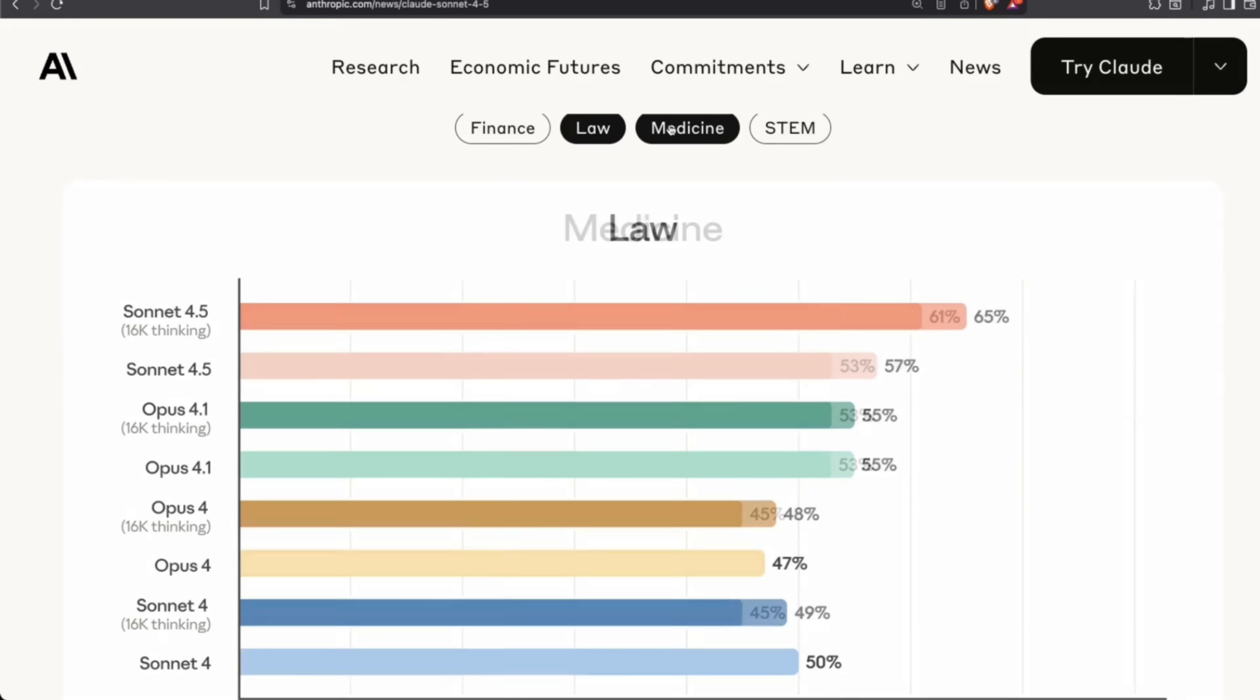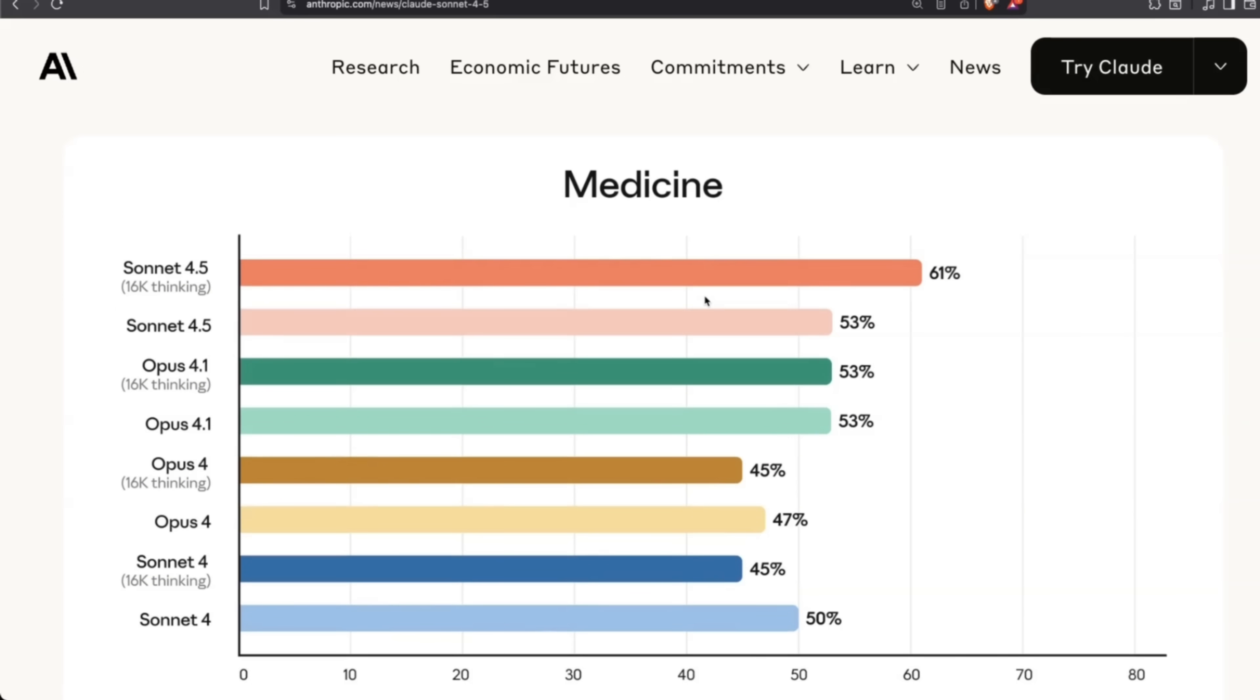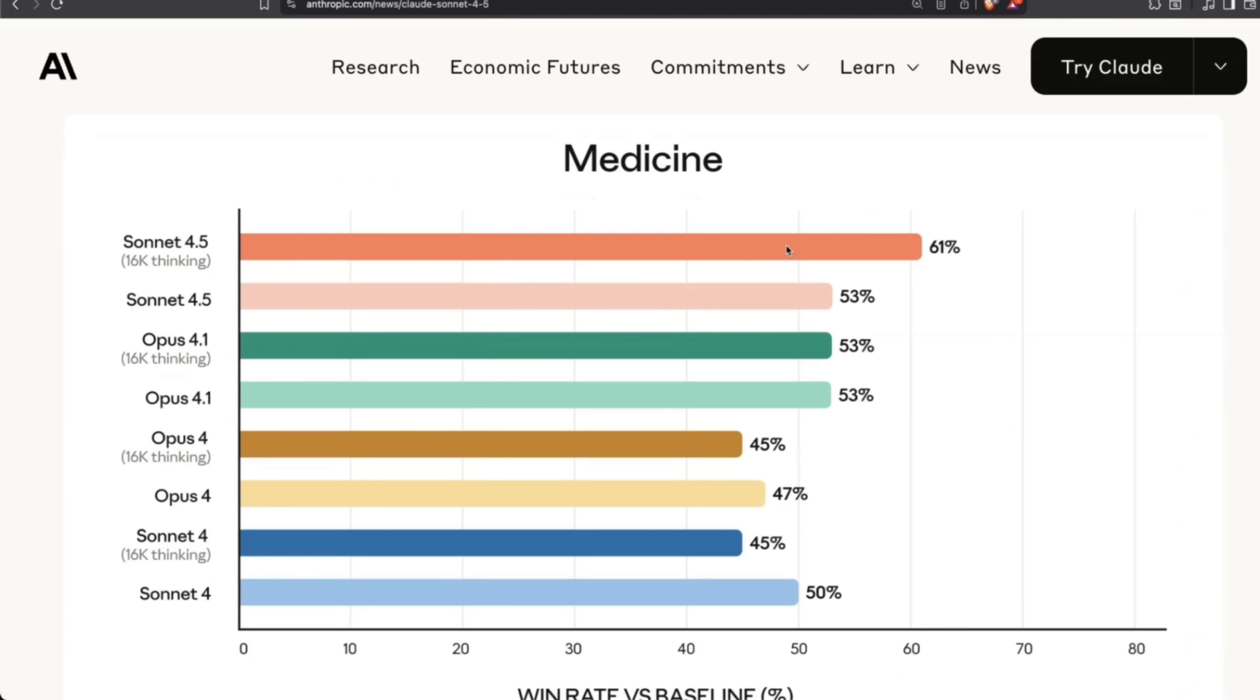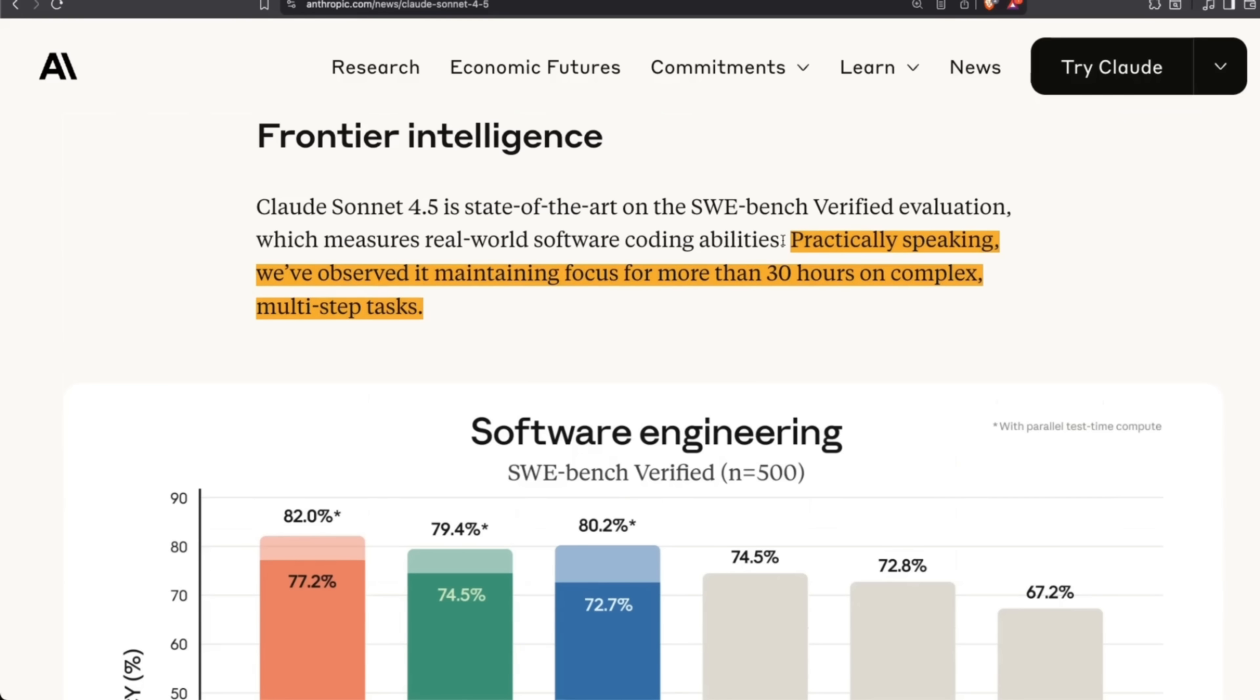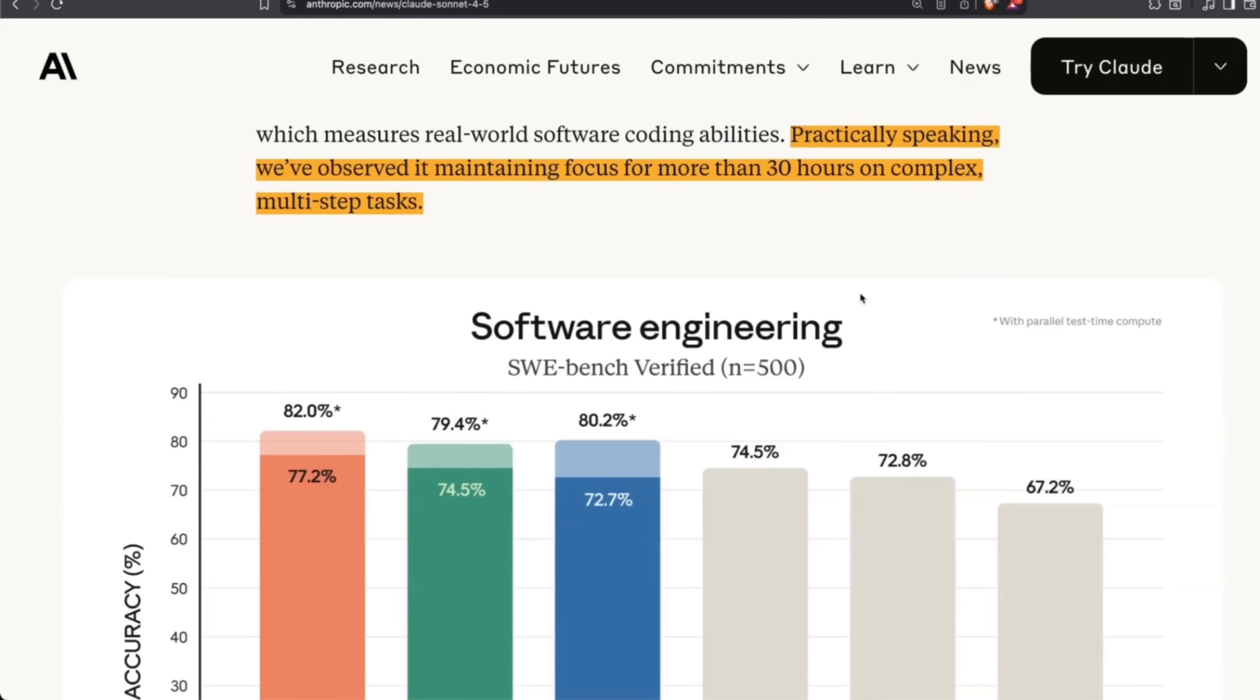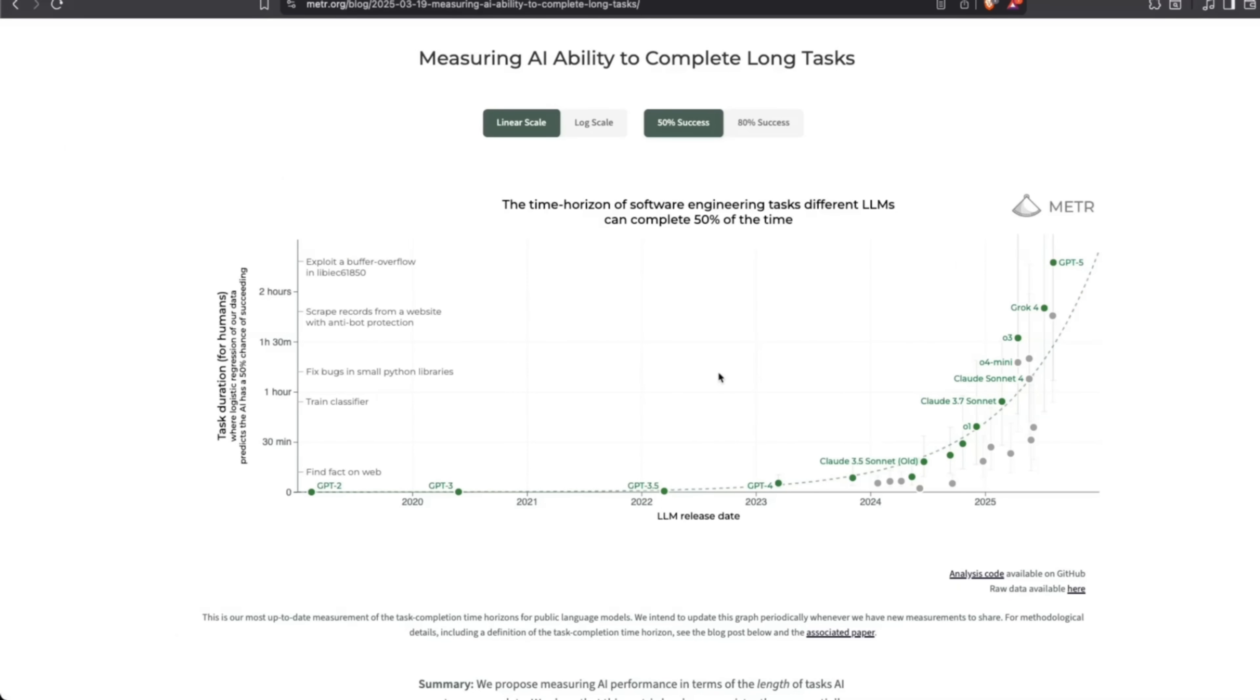The main usage is going to be how good this model is in your own application, so I highly recommend testing it out. But something I want to highlight: they say that practically speaking, we've observed that it can maintain focus for more than 30 hours on complex multi-step tasks. This kind of breaks the pattern.